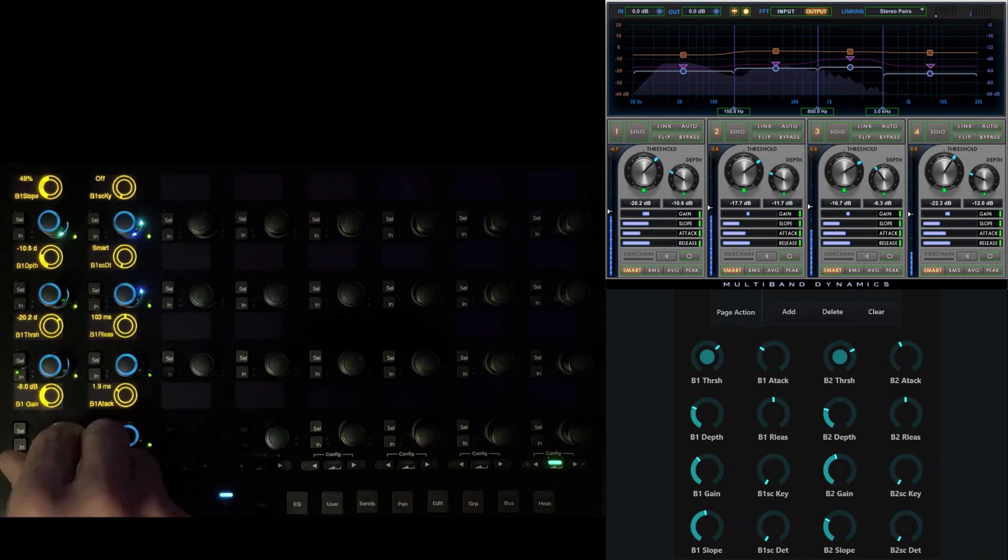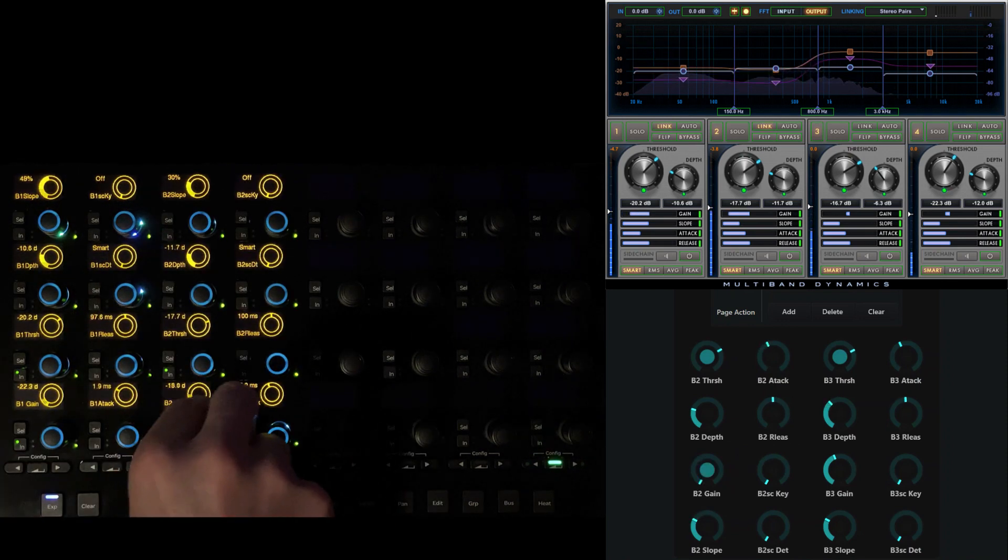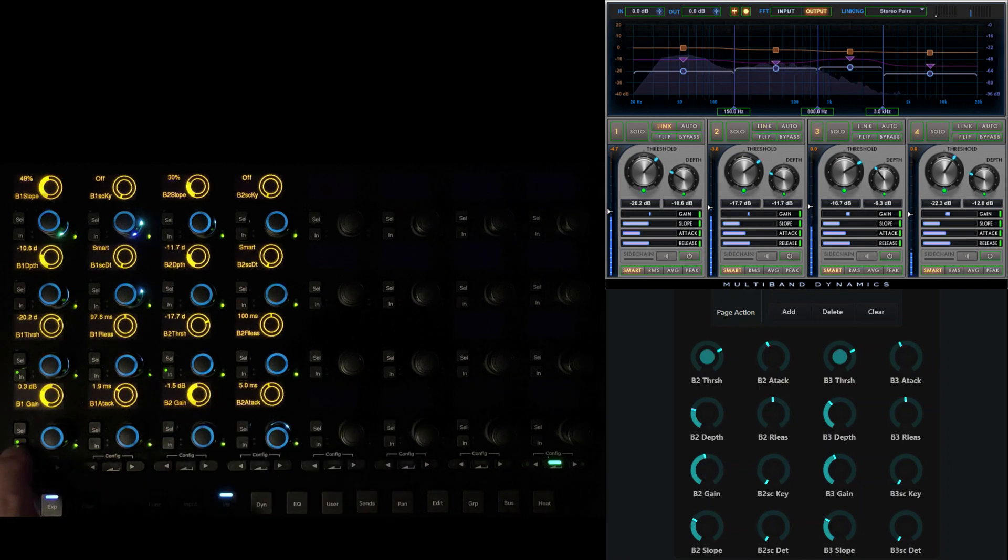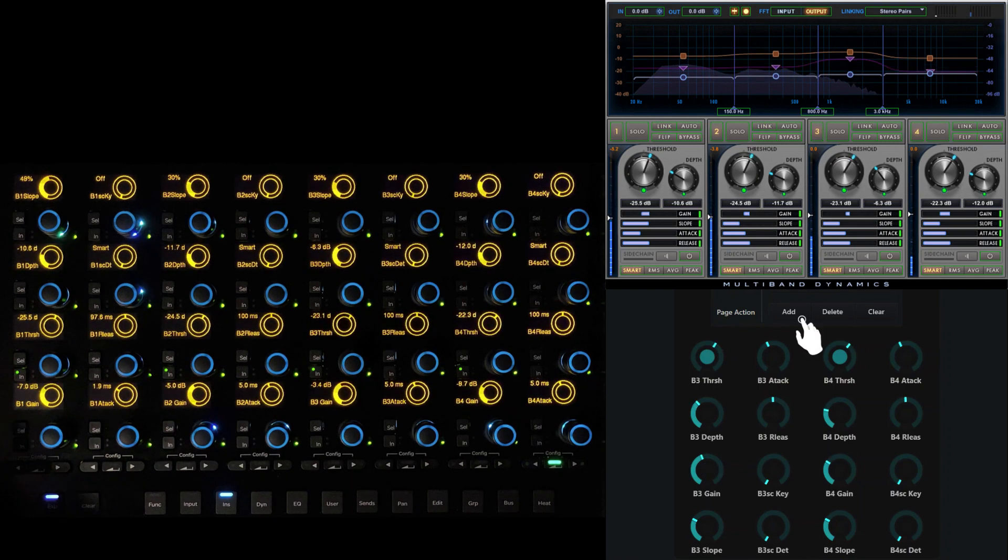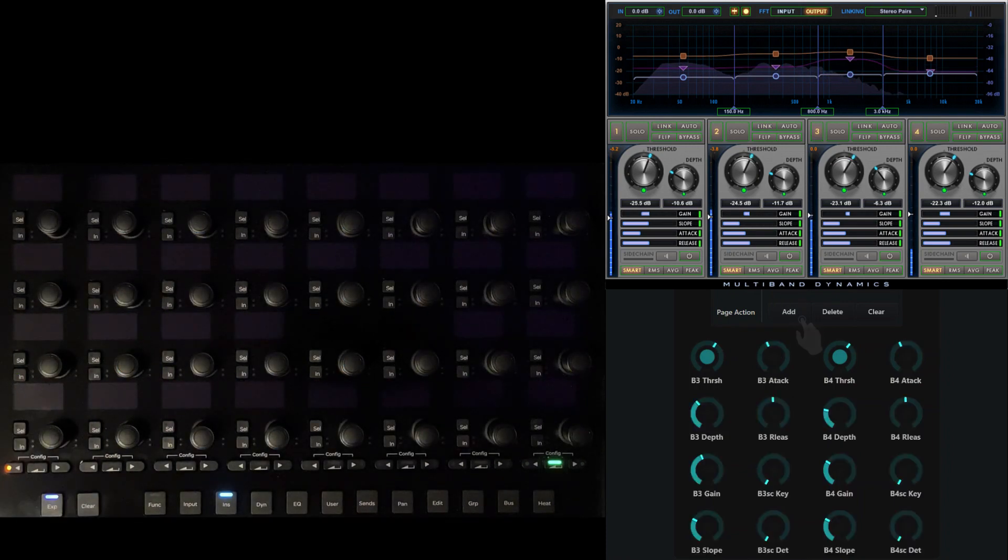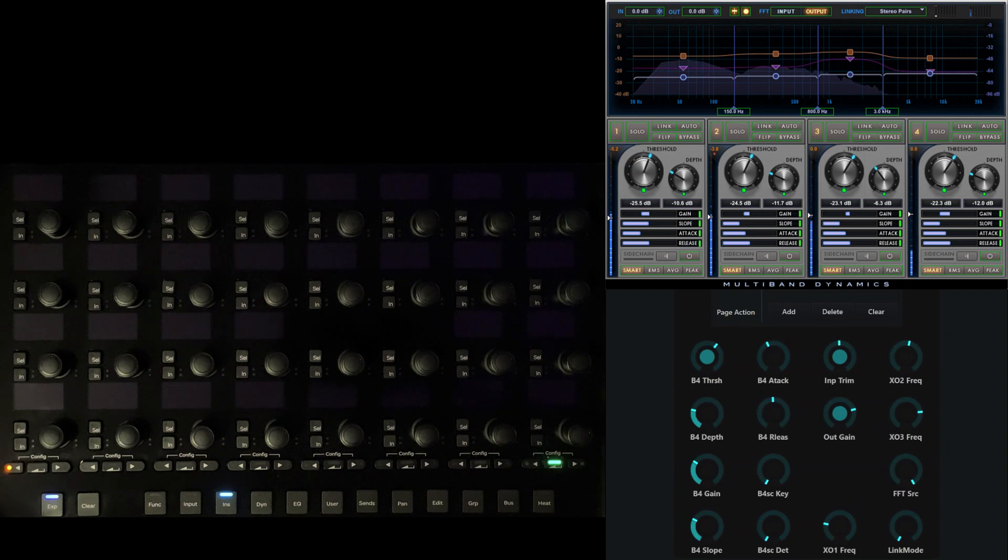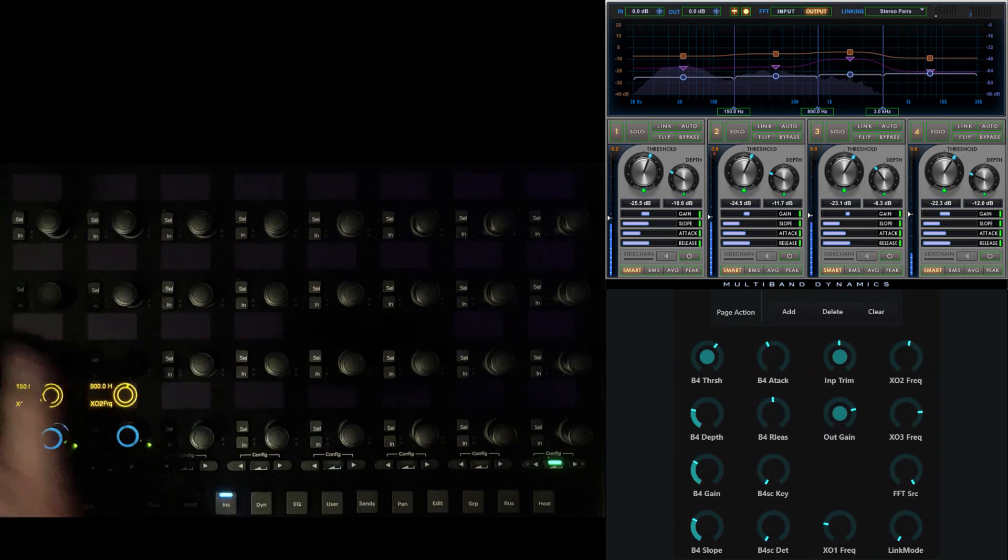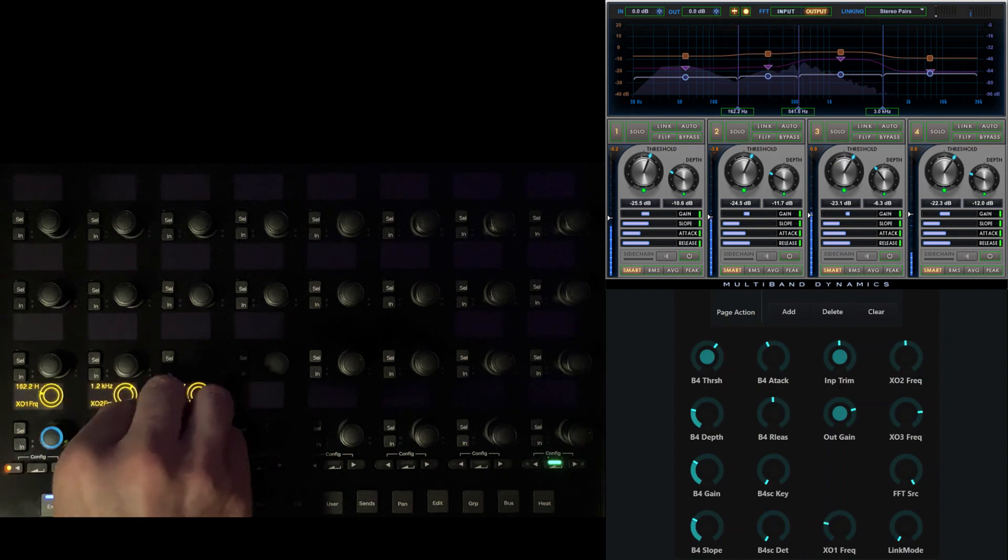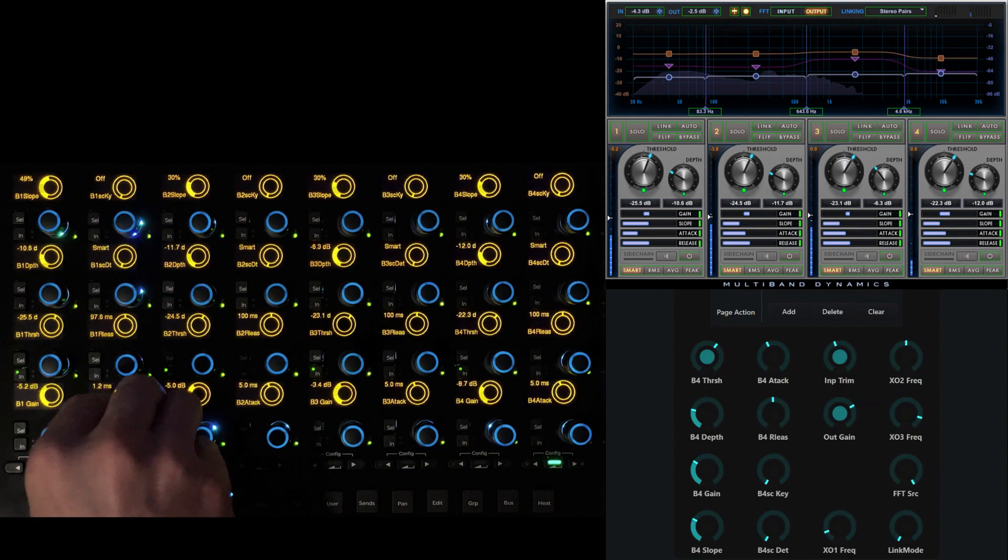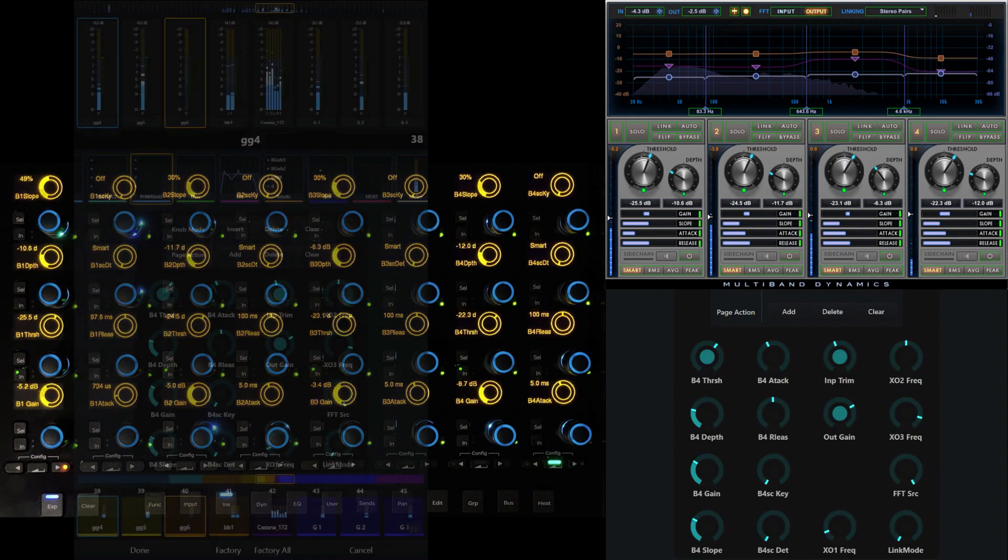The IN switch associated with each of the gain knobs can be used to quickly link or unlink individual bands. Touch ADD under Page Action to add a second page where we can place the three crossover frequencies and any other global controls such as master input, output, and meter preferences. Use the local paging switches to navigate between your various pages.